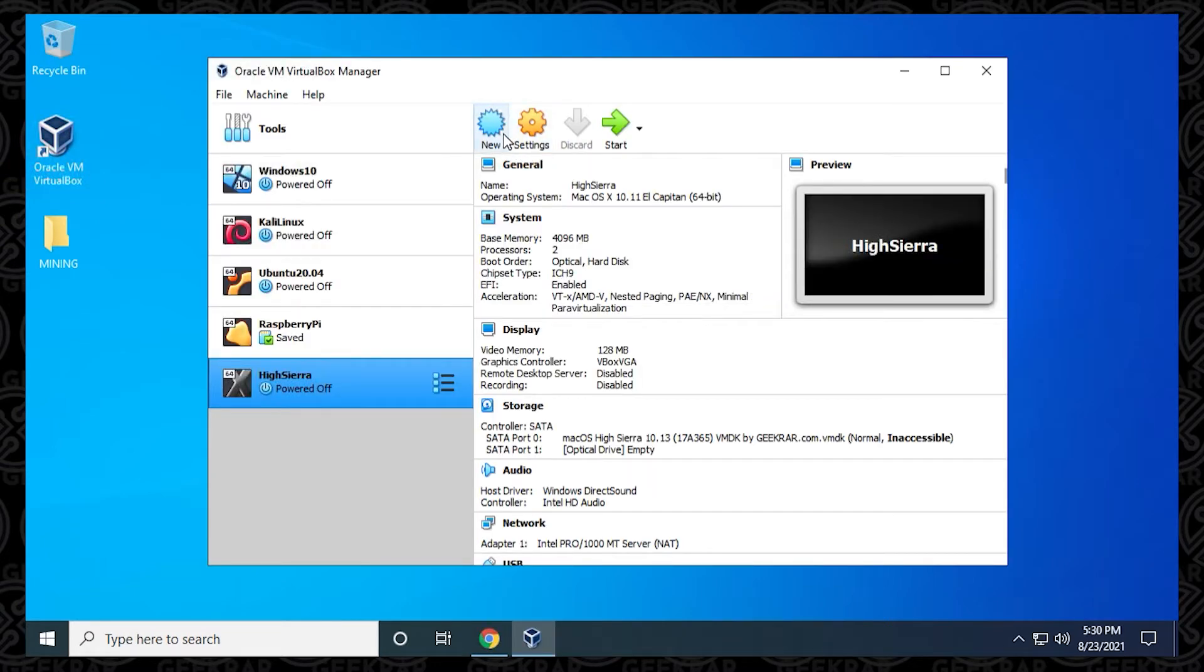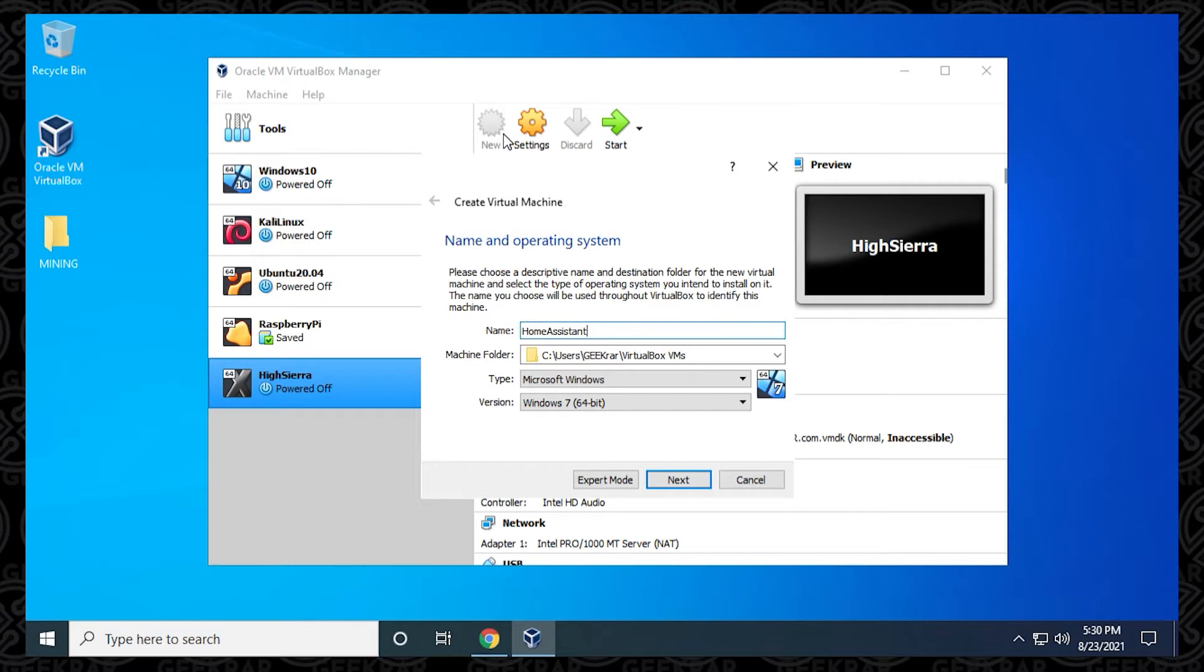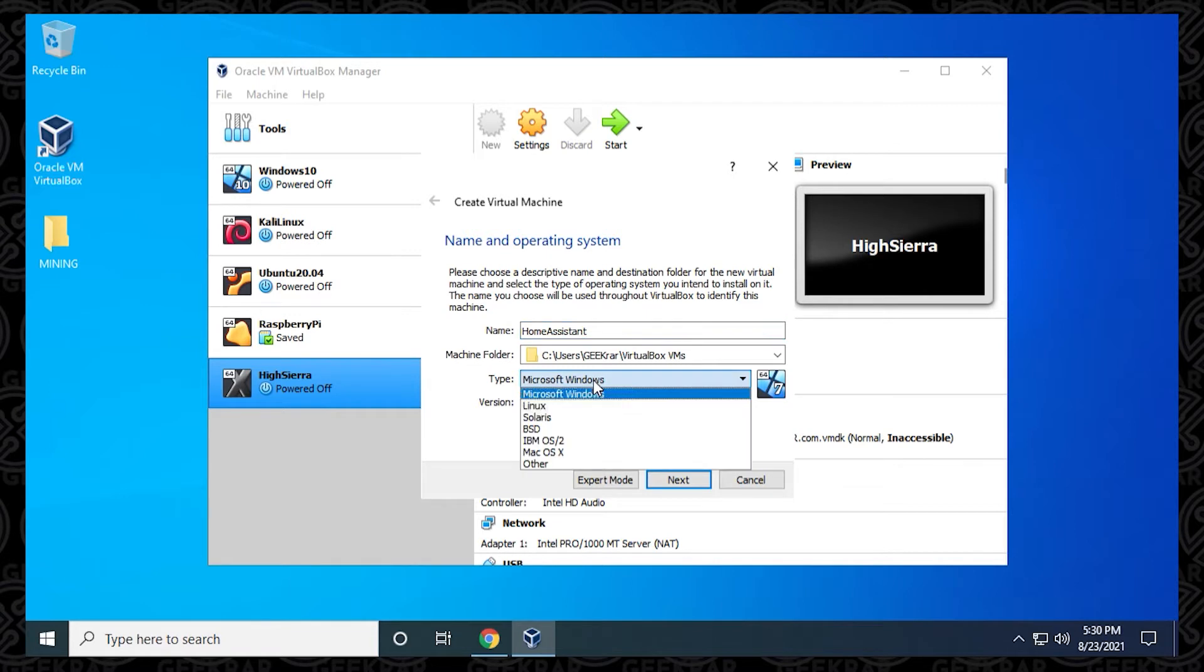We'll click on the new button up here, and we're going to have to give it a name. You can call it Home Assistant or Hasso or whatever you'd like to call it, just something related to it. We're going to leave the machine folder as is. Under Type, we're going to click on the drop-down list, and we're going to be selecting Linux because it's based on Linux.